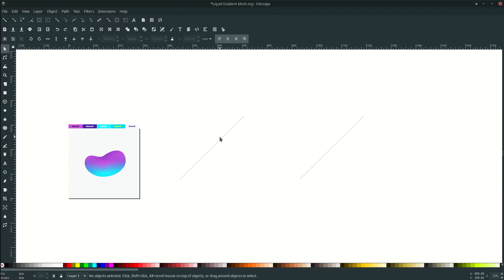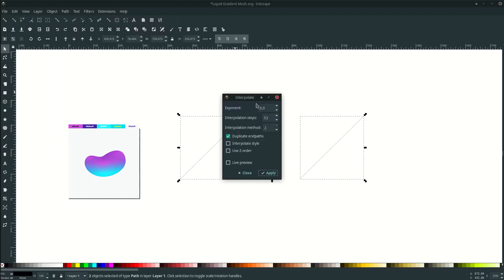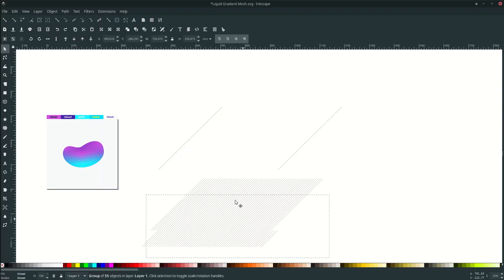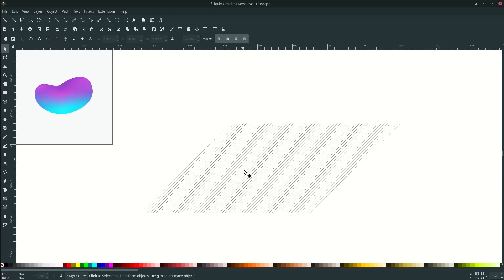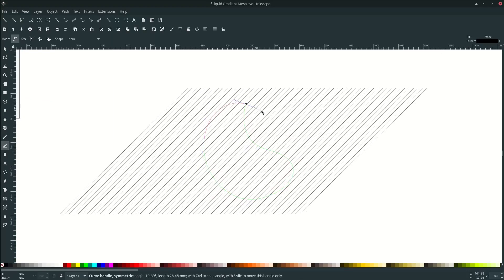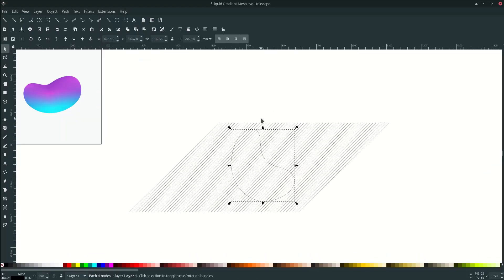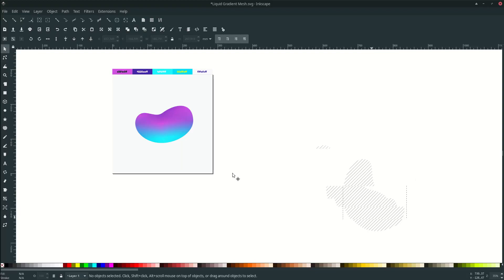Don't forget to convert it to path — select these two and go to Path, choose Stroke to Path. Now we're going to interpolate them. Select these two, go to Extensions, find the interpolate from path option, and choose Interpolate. Set the steps to 53 — you can activate live preview. Looks nice, so hit Apply. Move it here and delete the originals. Draw some liquid shape again to clip with this line. Select these two and right click, then set clip. Now it's clipped — move it here.